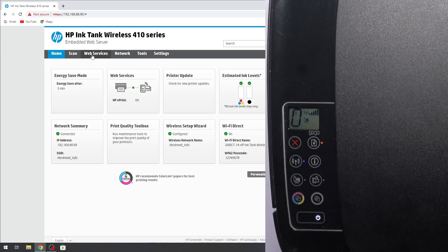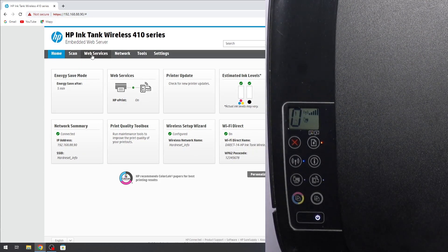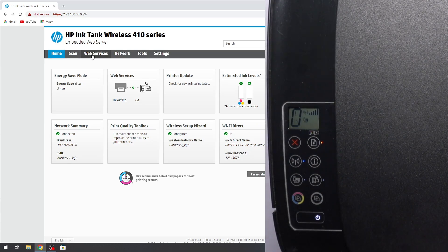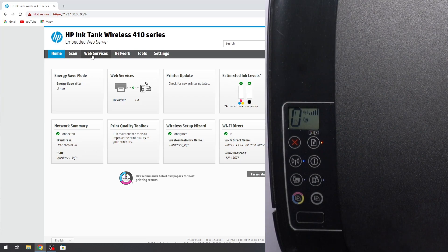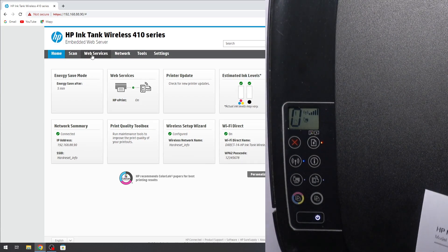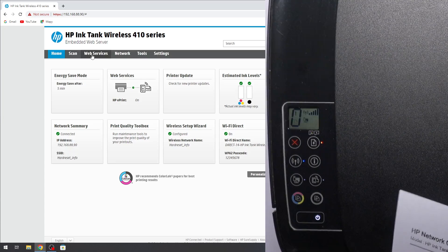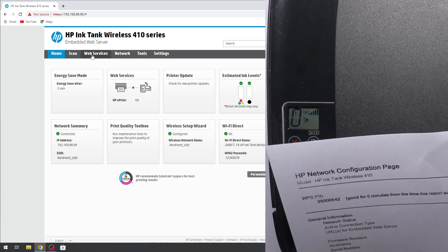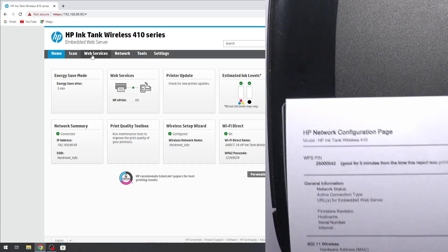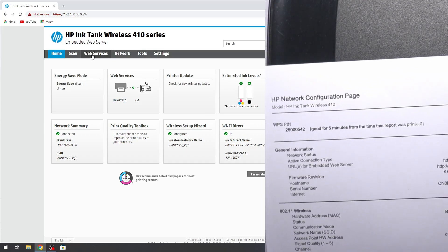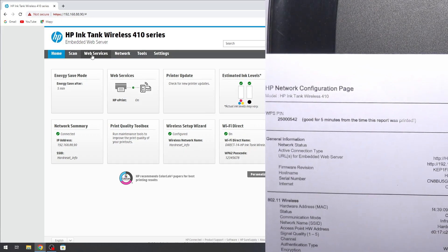Great, my informational page is printing. And great. And here I have my HP network configuration. And here, HP network configuration page.